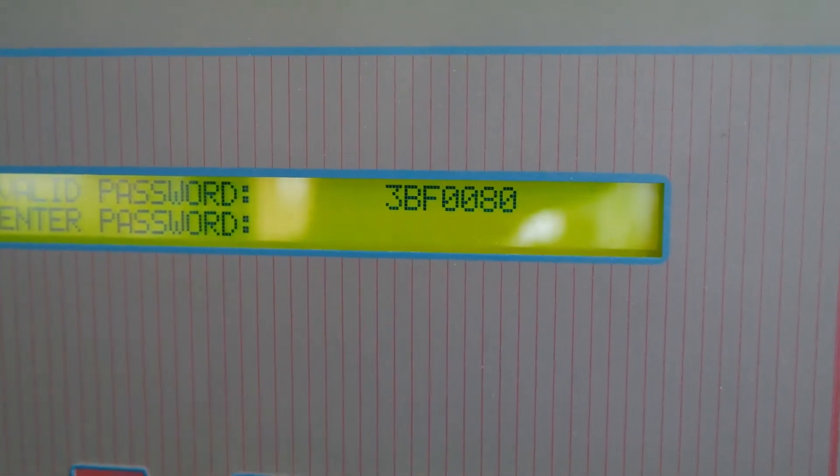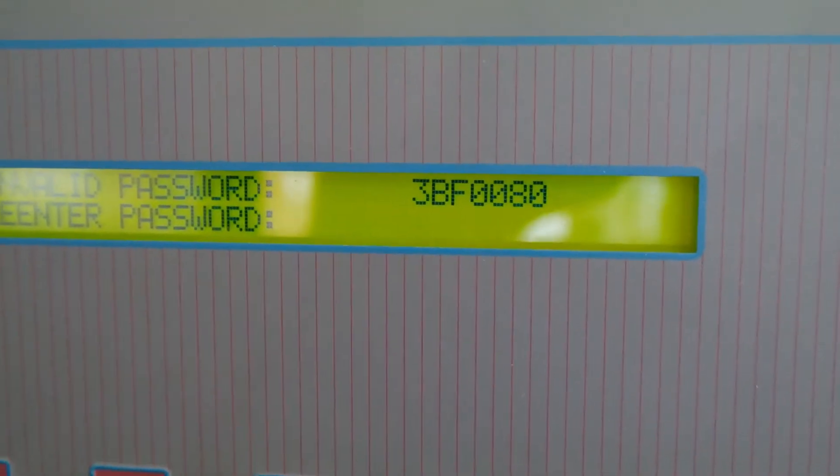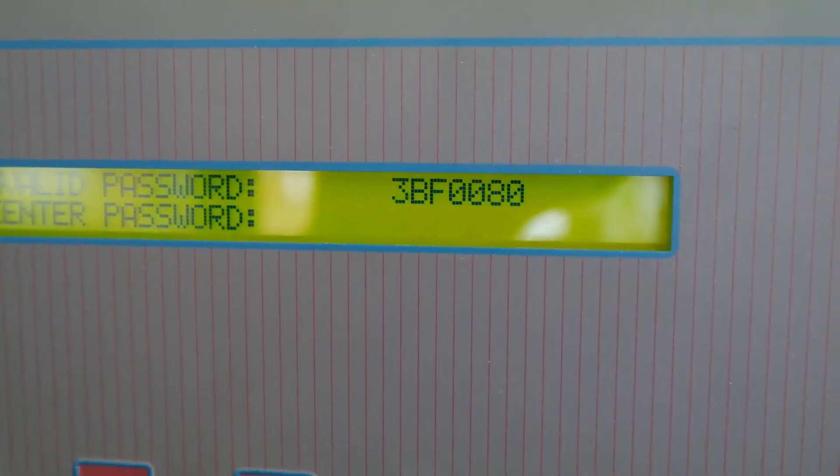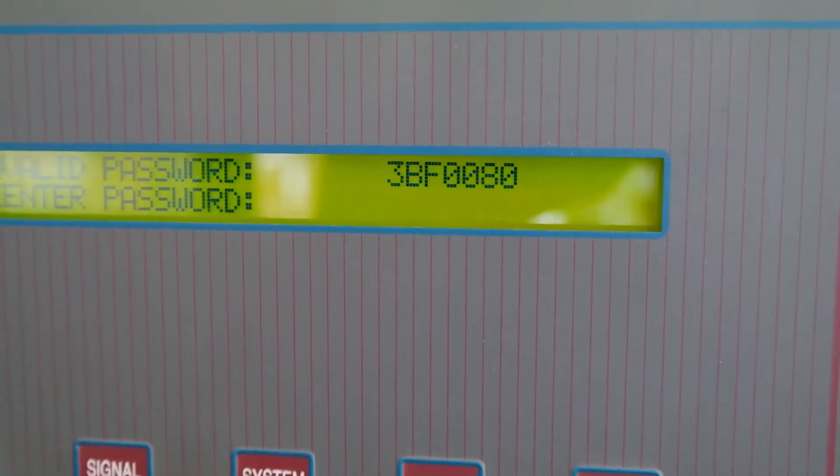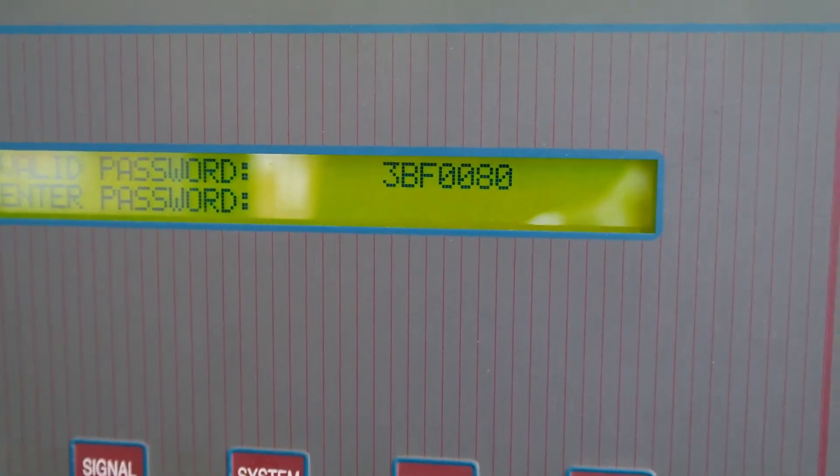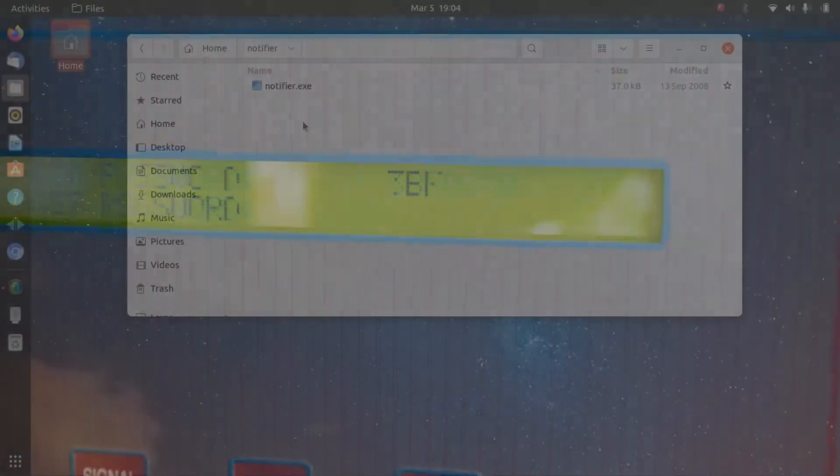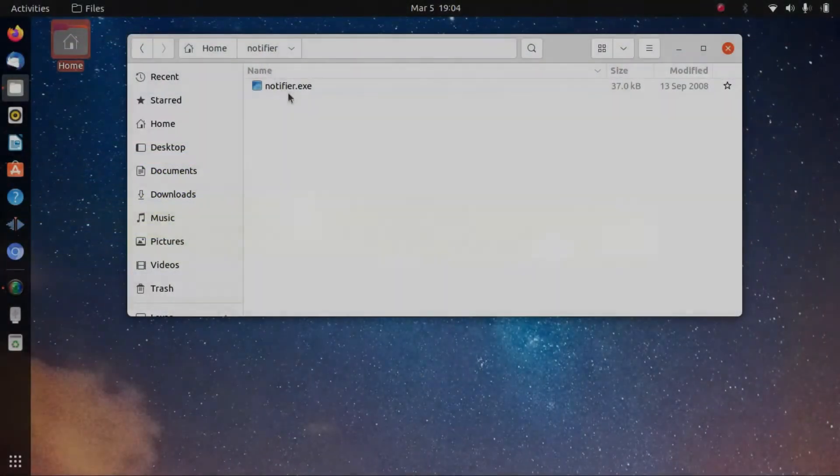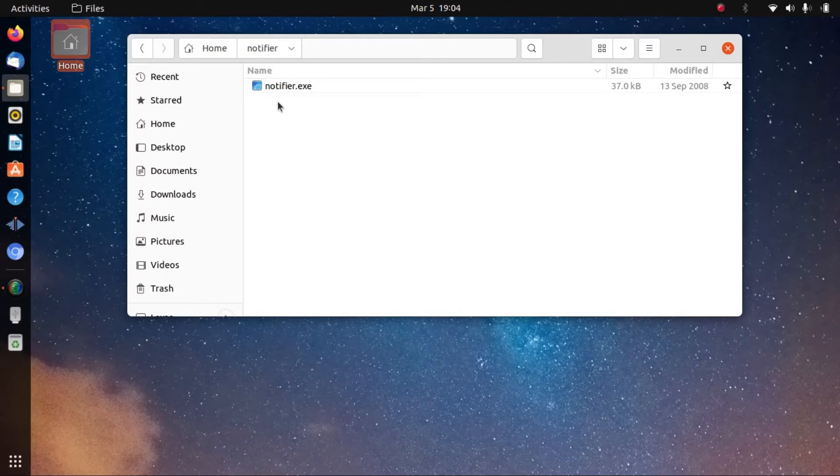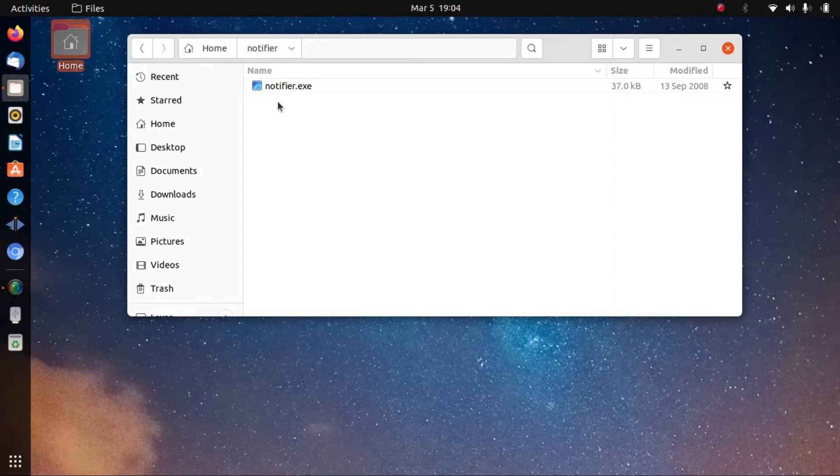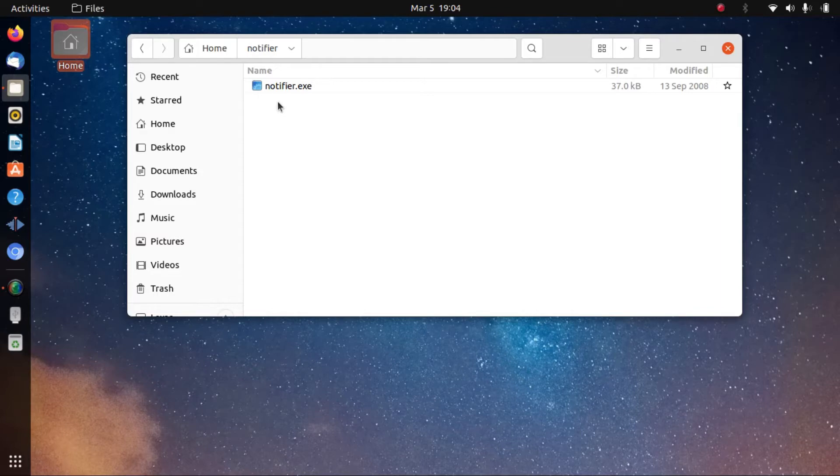We have this program called notifier.exe and it's a DOS program. We used DOS back in the 70s, 80s, and 90s. Today's computers won't run DOS unless you install a program called DOSBox, which works on Mac, Windows, and Linux. I'm using Linux today. We're gonna decrypt the password error code.